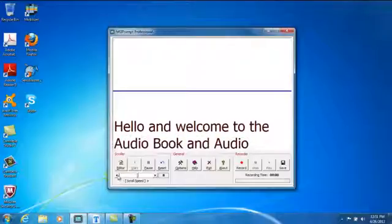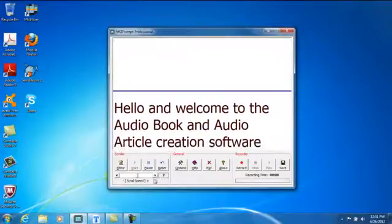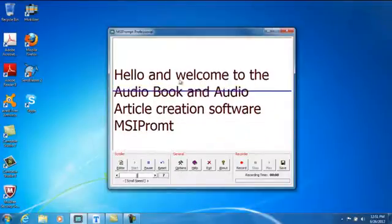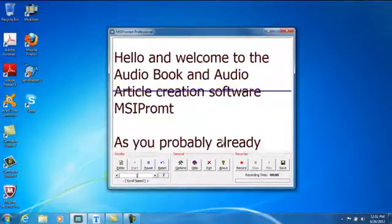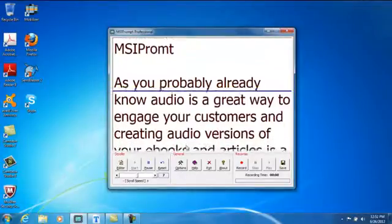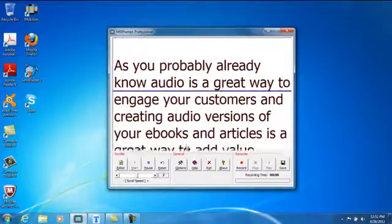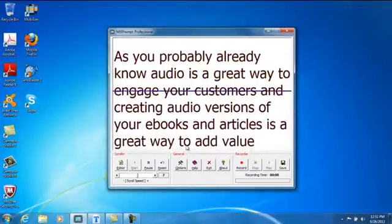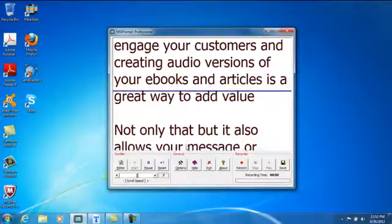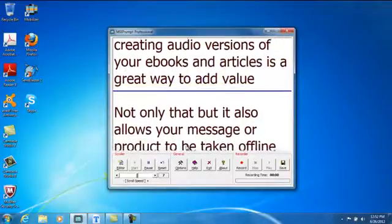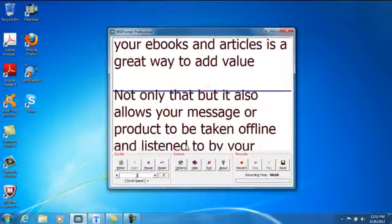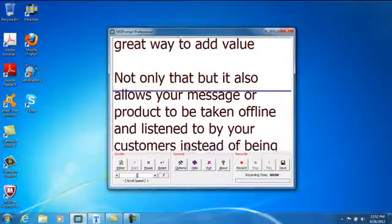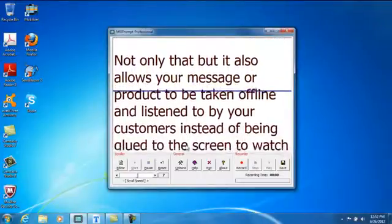I usually find about 7 or 8 is a good way to scroll to get a professional sounding audio. As with any audio, it is important to add inflections and really make it sound great. And so by controlling the speed of the text, it means you can create a professional sounding audio.